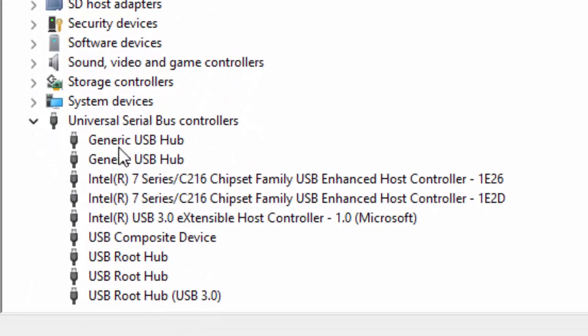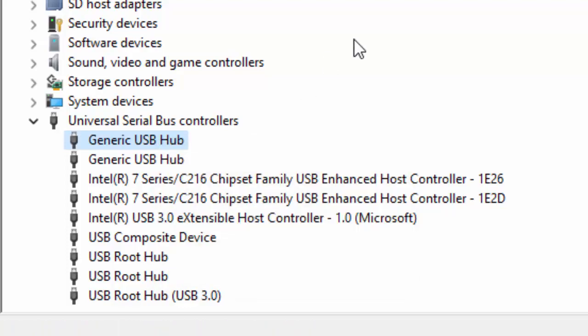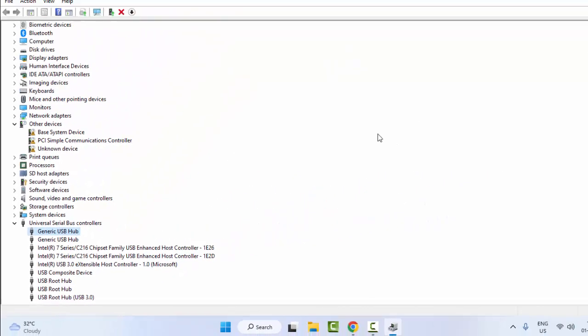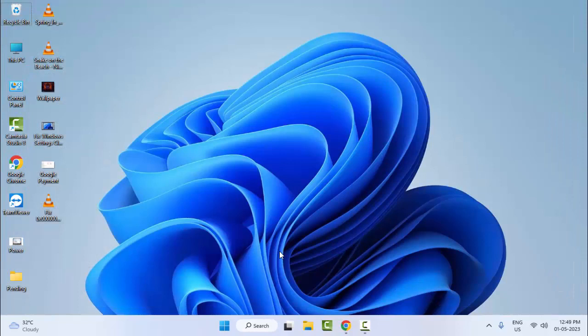Here you will see the Generic USB Hub driver. Right-click on it and select Uninstall. After uninstalling, reinstall the driver on your PC or laptop.